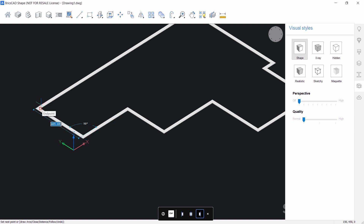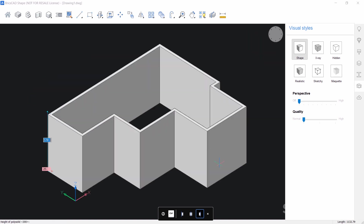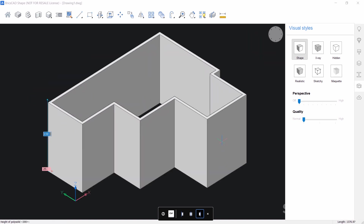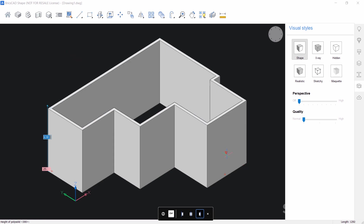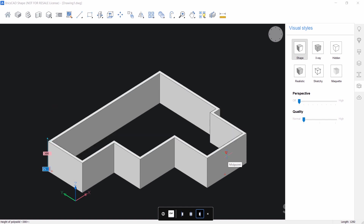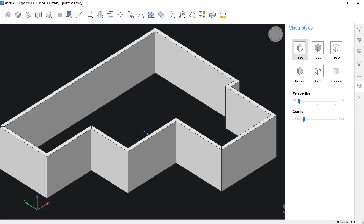Then you can connect with the start point. Now you can see the preview of the wall height changing, and you can specify the exact value. I'll give 300 as the height. If required you can specify the width of the wall — the existing width is 25 but in the drawing the width is 24. You can access the width by pressing the tab key. I'll type 24. Now we have completed the outer wall.